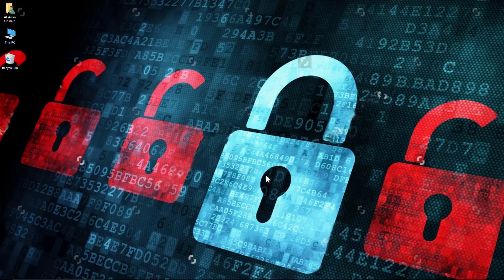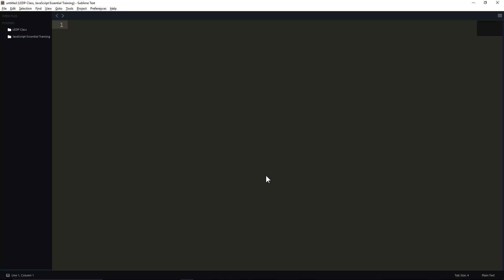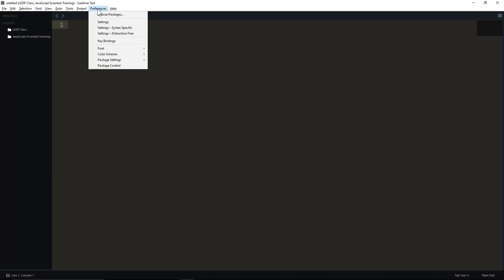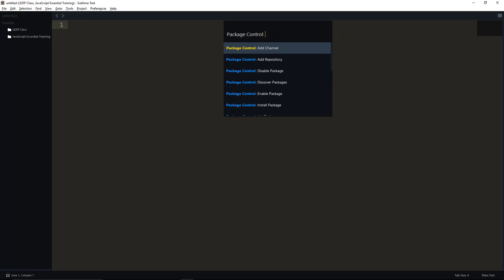So let's get started. First, you have to open Sublime Text. Then you need to go to Preferences and then Package Control. Click here. You will see a box for writing. Write 'install package' here.